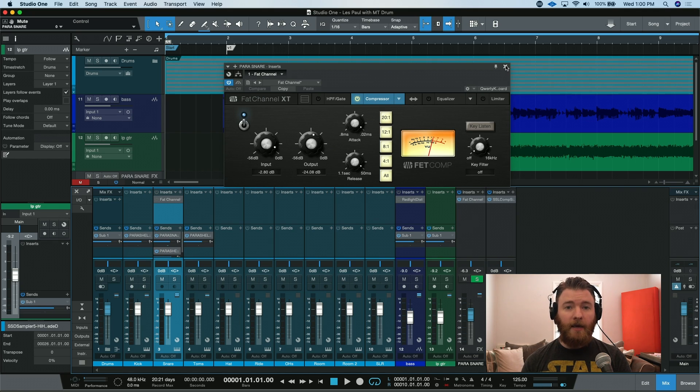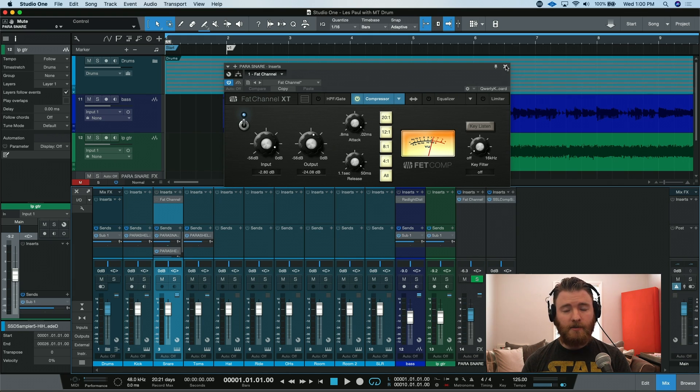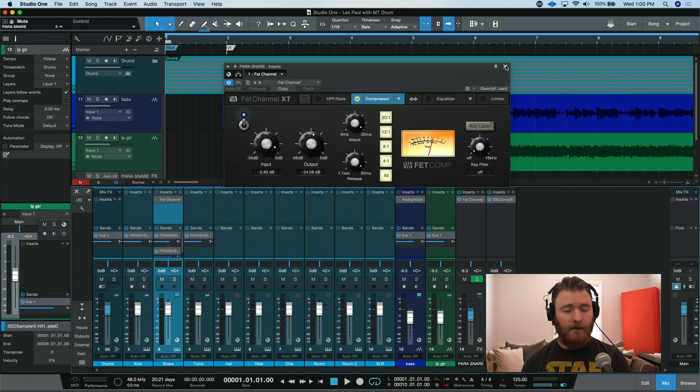All you do is create an effects channel or a bus and send an exact copy of whatever you want to the bus, and then apply your processing to that bus and blend them together.